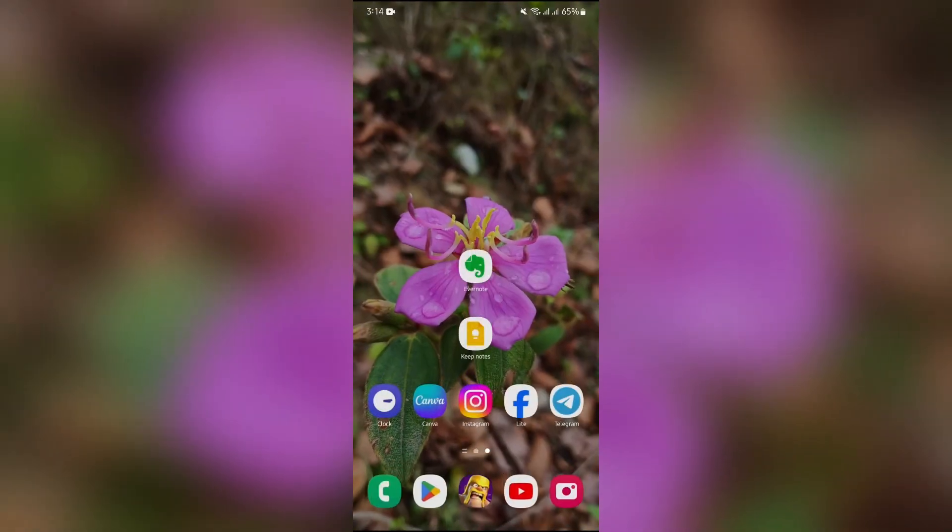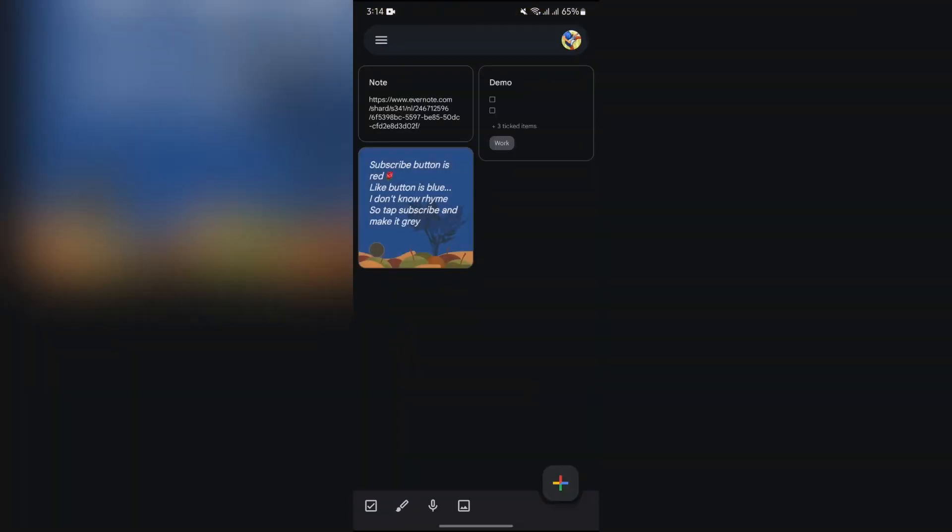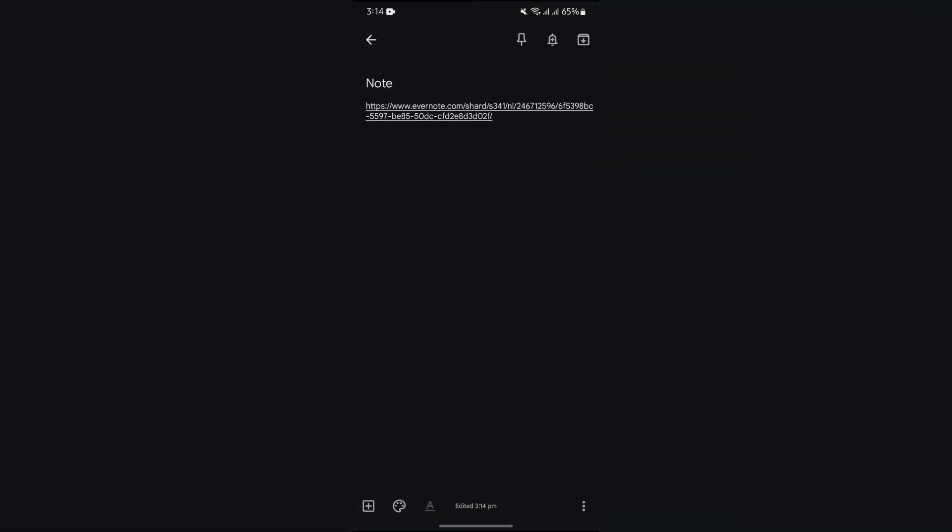After doing this, just simply go to your Keep Notes or Google Notes application, and then your note will successfully be shared or exported to Google Keep.